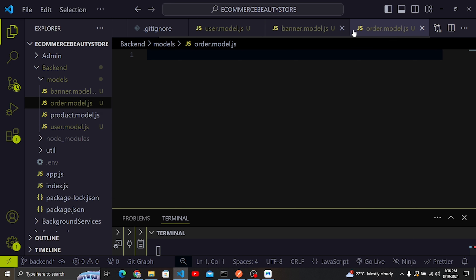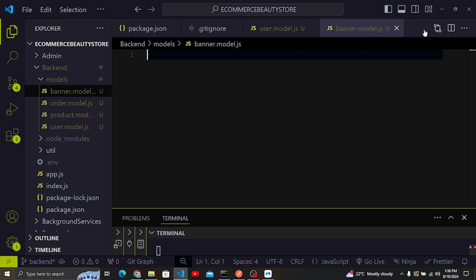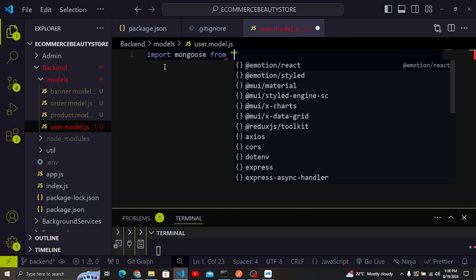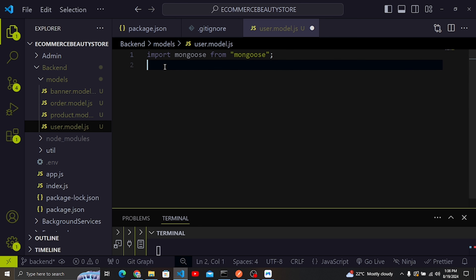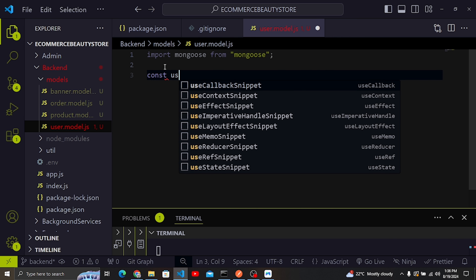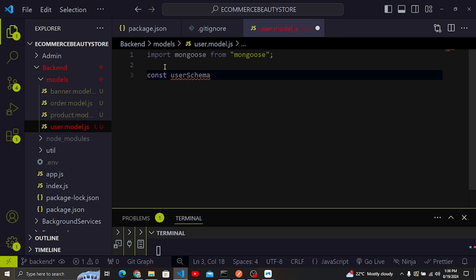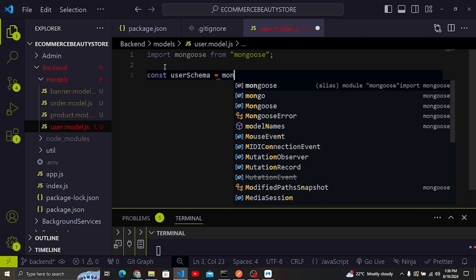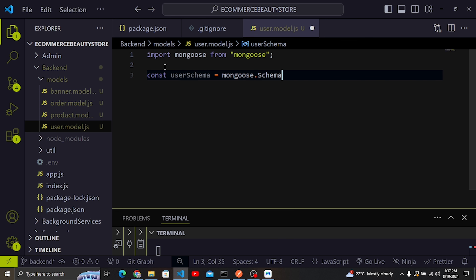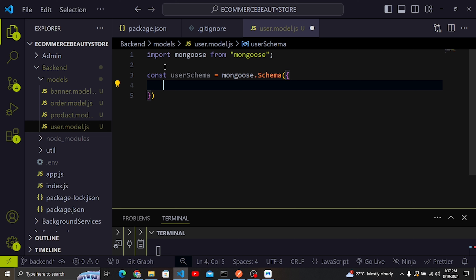I'll start with the user model. I'm going to import mongoose from the mongoose package. Then I'll create a const called userSchema and call mongoose.Schema, passing in an object where we can specify our schema.